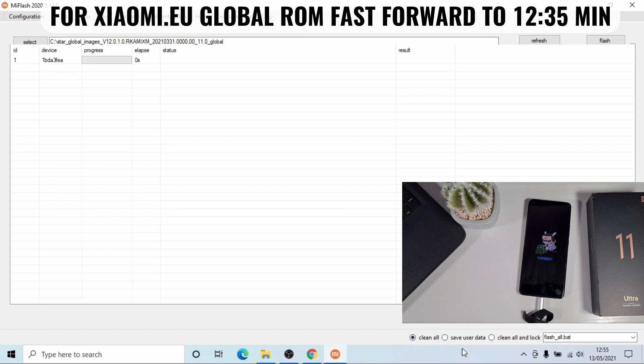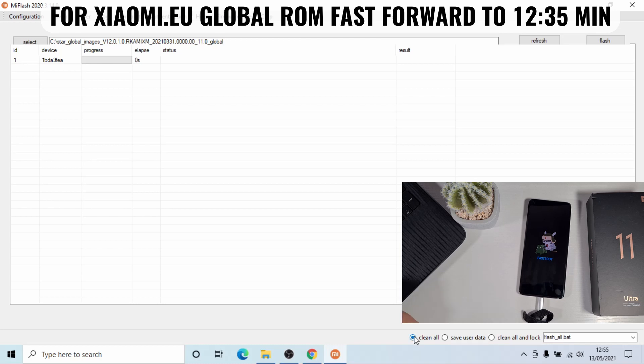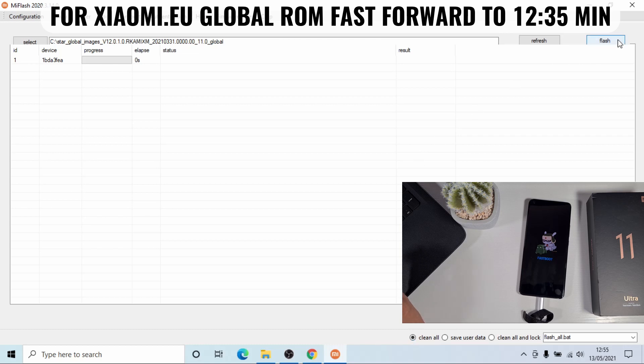And don't lock your bootloader. Because once you unlock the bootloader and you flash the global ROM, you have to leave the bootloader unlocked. Otherwise, your phone will get stuck in a bootloop. It won't come on at all. Make sure this box is ticked - clean all - and don't lock the bootloader. And then next, you can just click on flash device. And then that will flash your phone to the official global ROM.